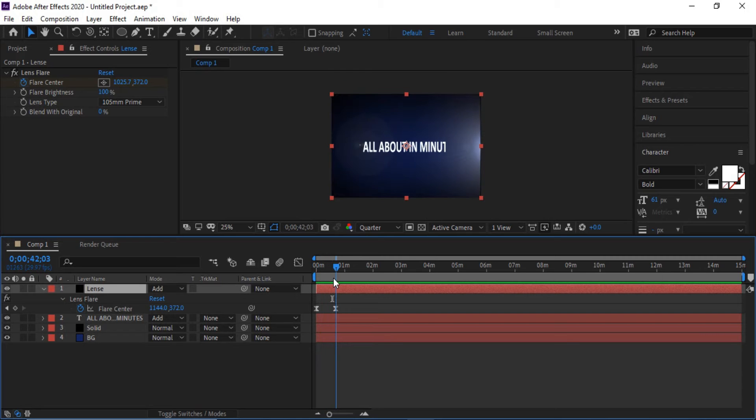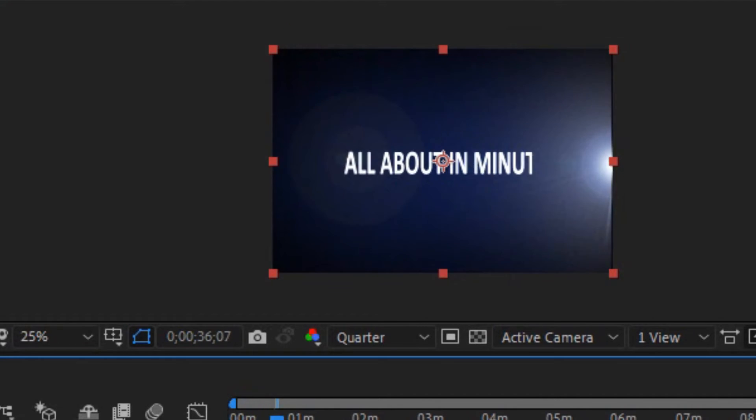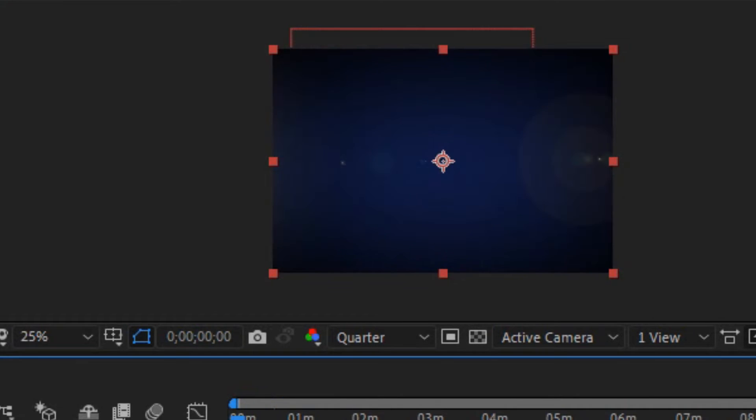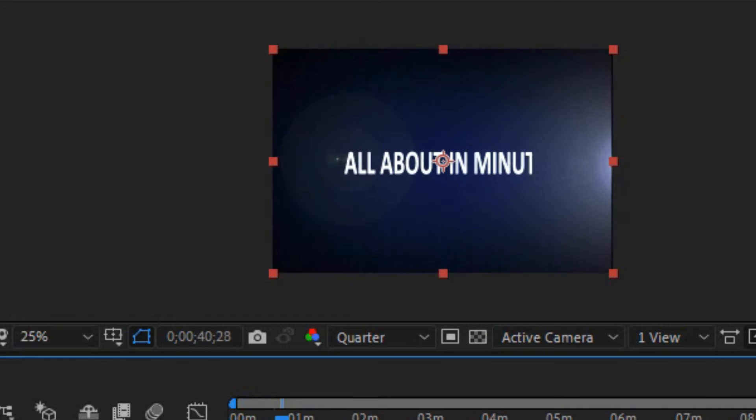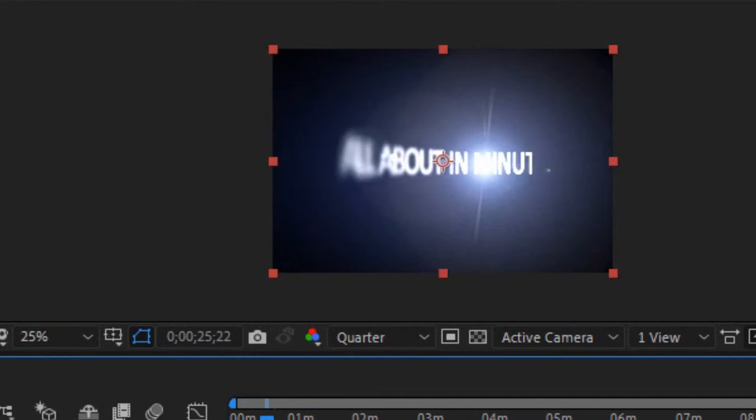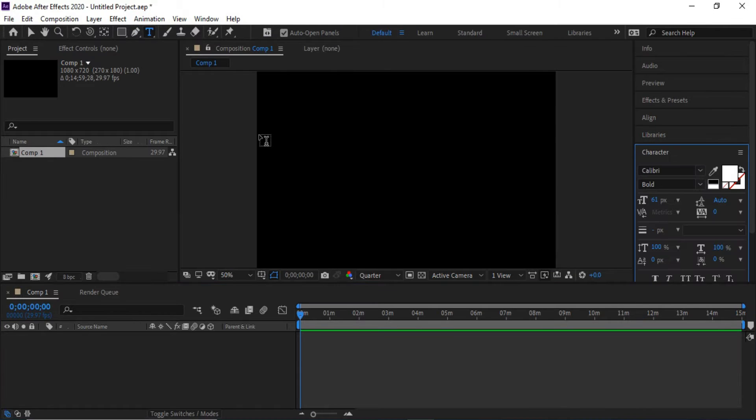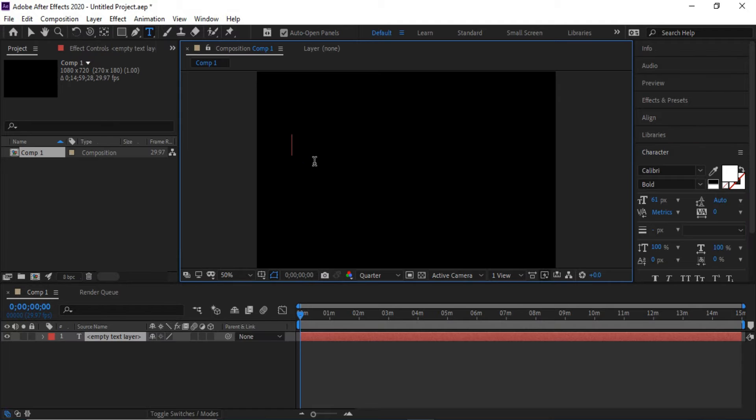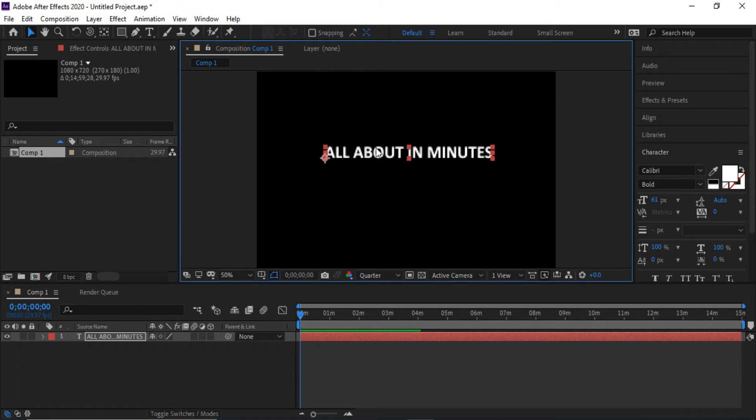Hey what's up guys, in this tutorial I am going to teach you how to create a new cool text effect inside After Effects. Let's get started. Click the text tool in the above menu, type the text, and make it center.